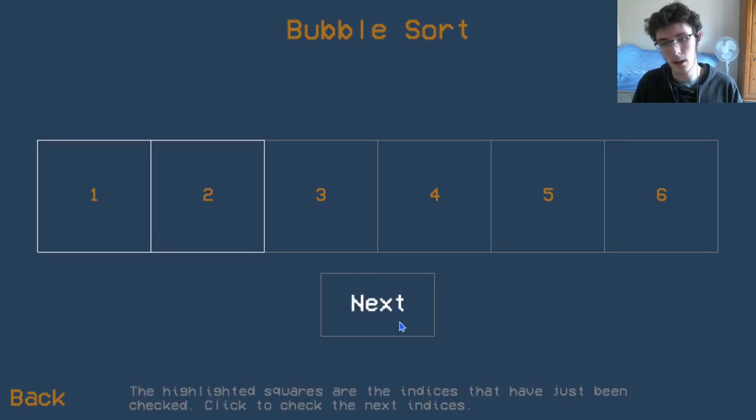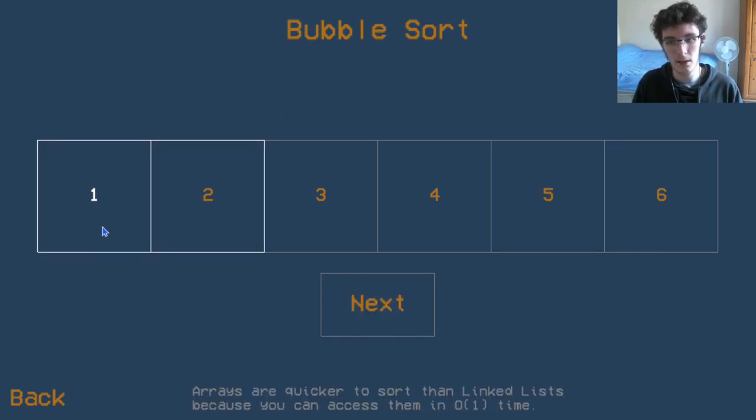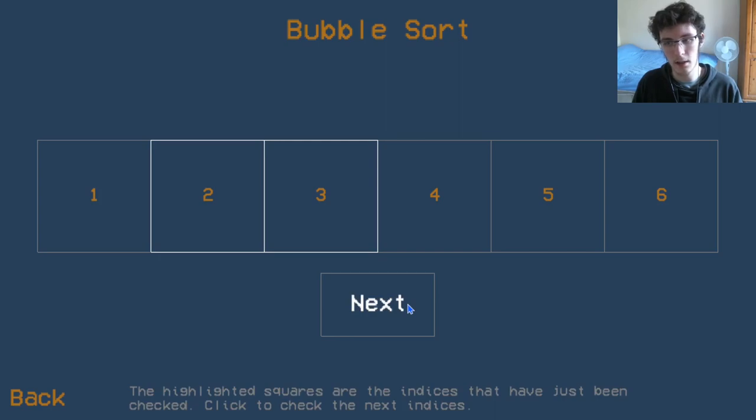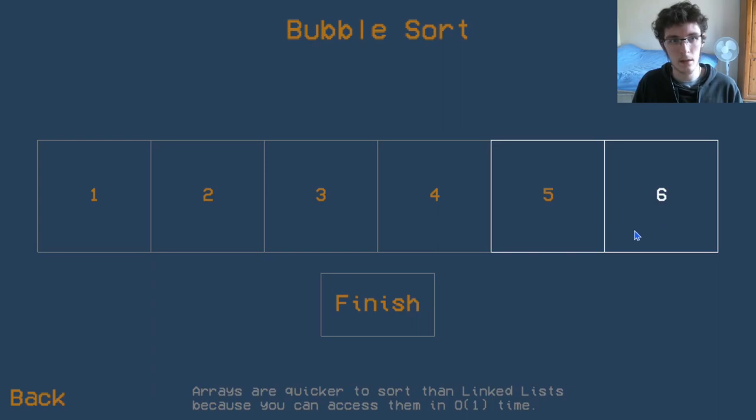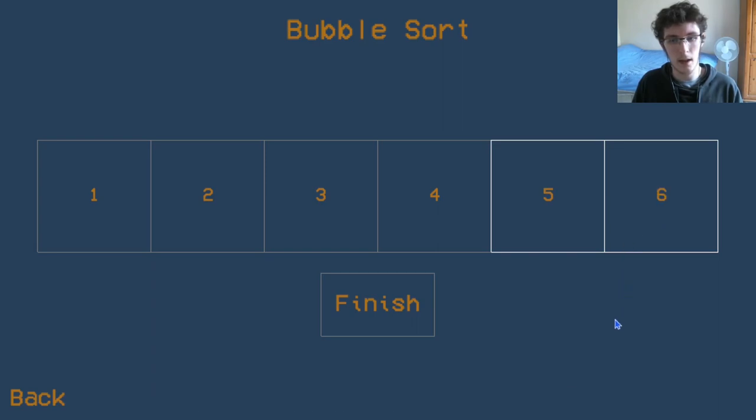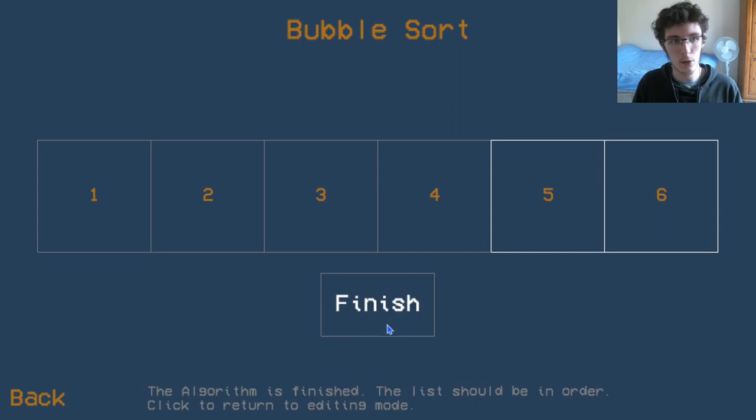So let's just keep going. We go next and that's fine, next is fine. And only once we get to the end and we've not made a single swap can we know that we have finished.